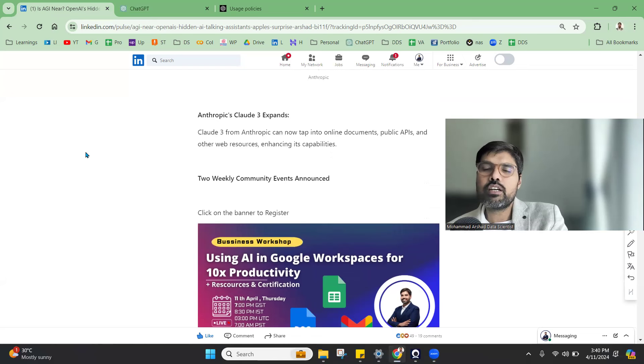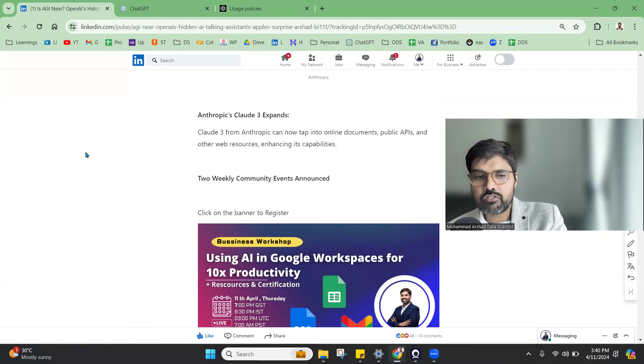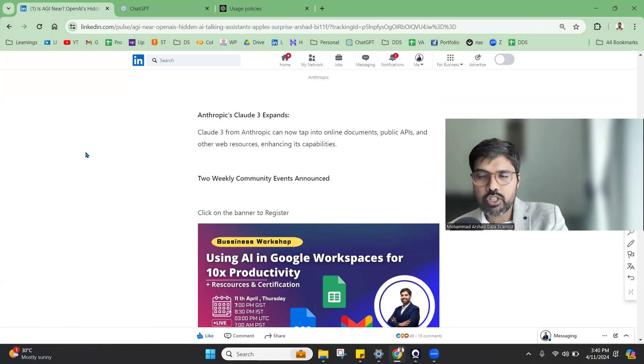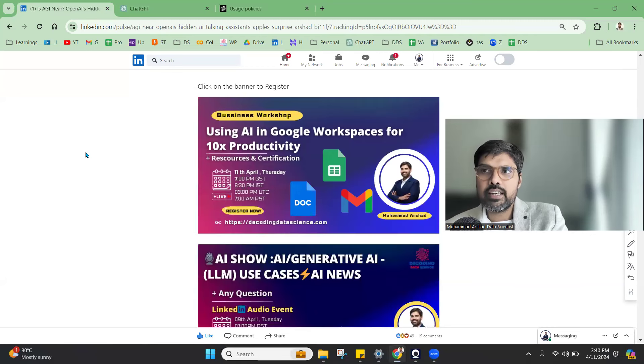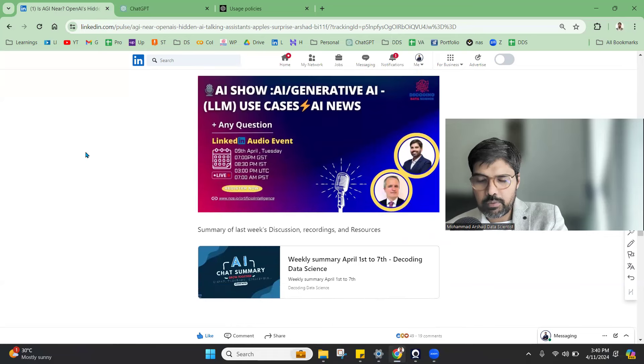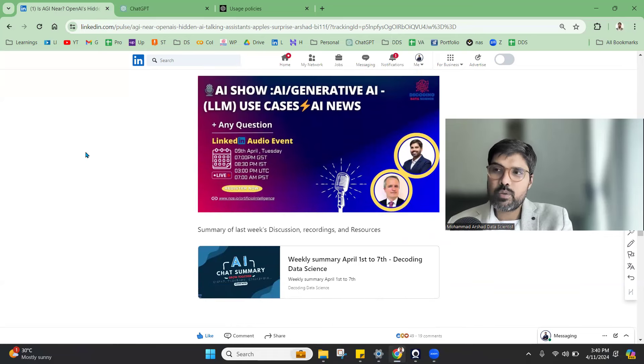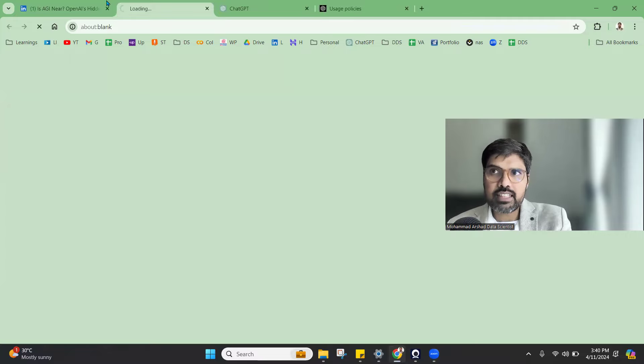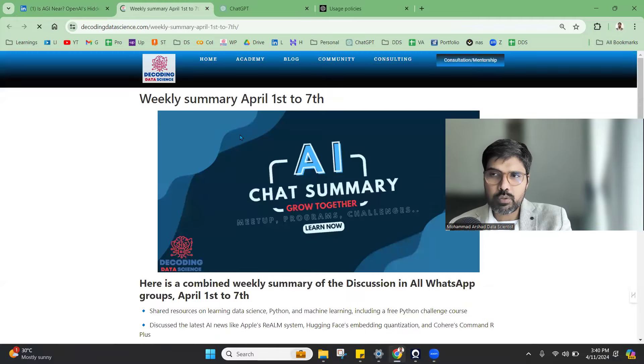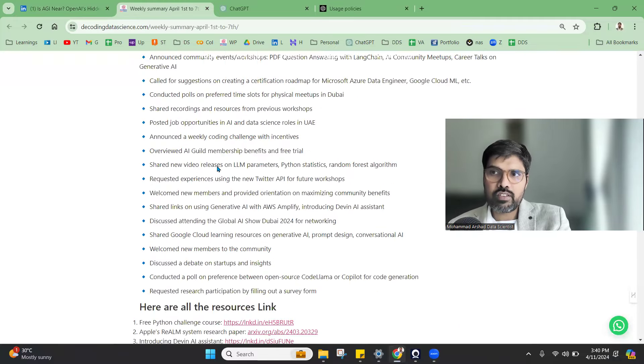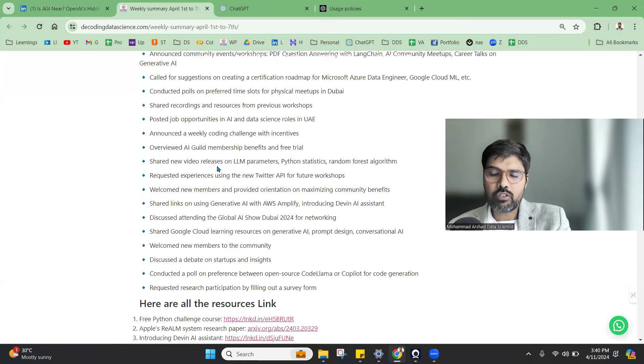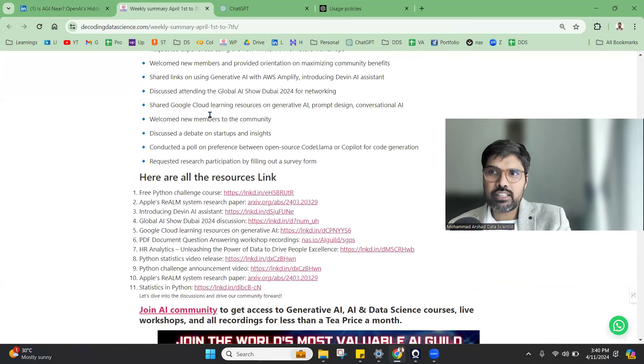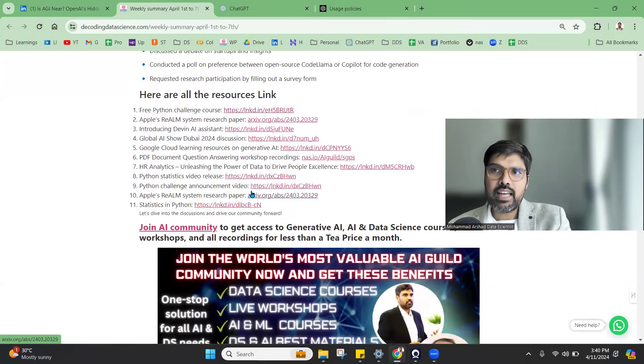I'll do a video separately about Anthropic Claude paid version and how it is different and the benefits. We are having a lot of workshops in the coming weeks, links are shared in the webinar description. We have our summary update of the things that happened last week. A lot of events happened, a lot of talks happened. You can get all the details in the link, the resources that are shared here as well.